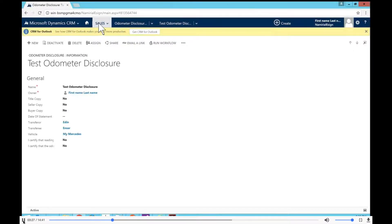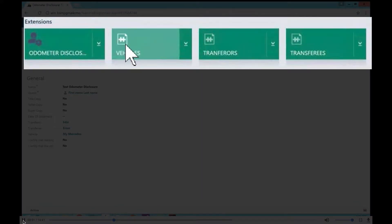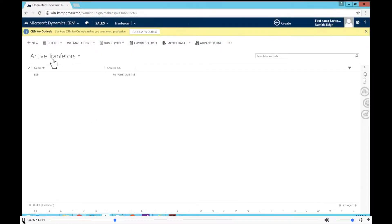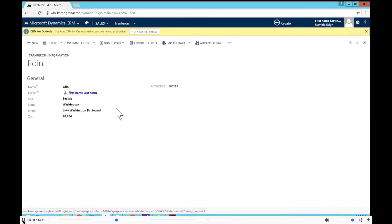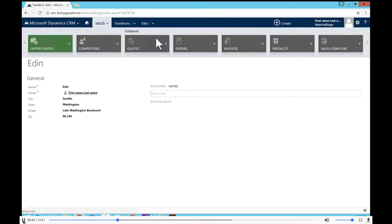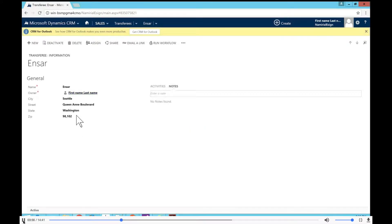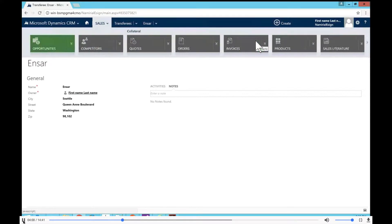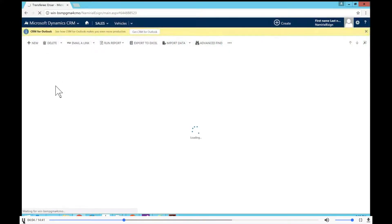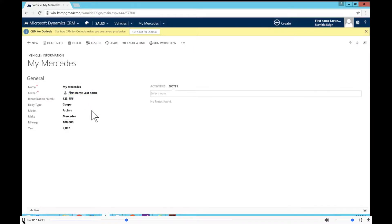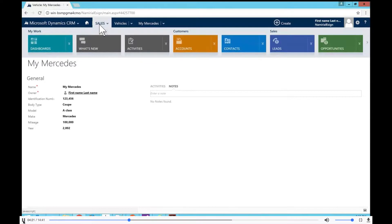I've already created records on the Dynamics CRM side to save time. We have Adin, who could be the seller in this case. We also have the transferee — that's one record on the transferee entity — named MSAR, with different information for both of them. We also need a vehicle, and I've already created one. The vehicle is a Mercedes with all the relevant information that will need to be pre-filled.